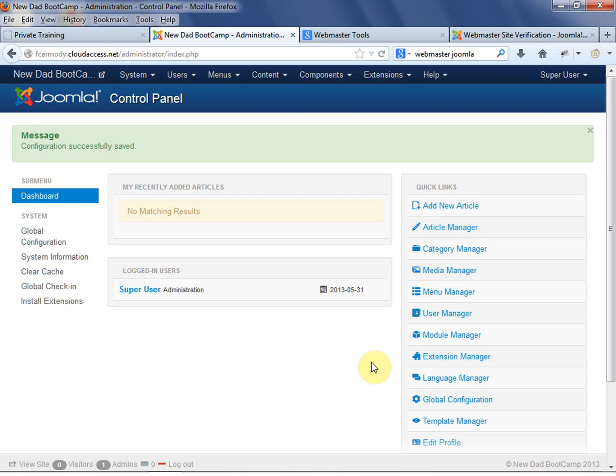Listing your site on Google should be the very last thing you do. Because once you list your site on Google, they're going to crawl it and make immediate decisions about whether to list your site or what rank to give it.